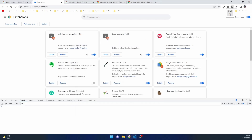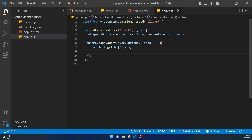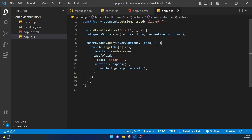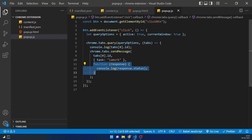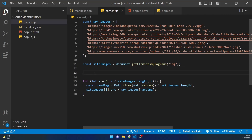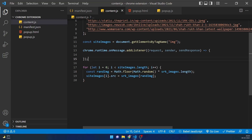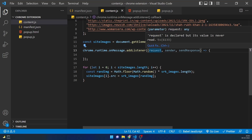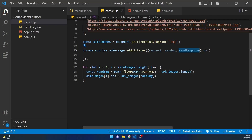Inside the callback I'll use chrome.tabs.sendMessage, passing three things: the tab id, the message as an object, and a response callback. In the response I'll send back an object with a key 'status'. In content.js there's a chrome.runtime.onMessage method which triggers whenever messages are sent from background.js or popup.js. It takes request (the message object), sender, and a sendResponse function.